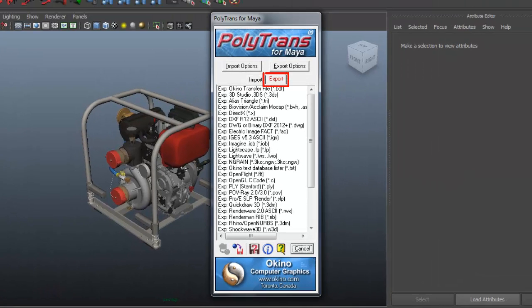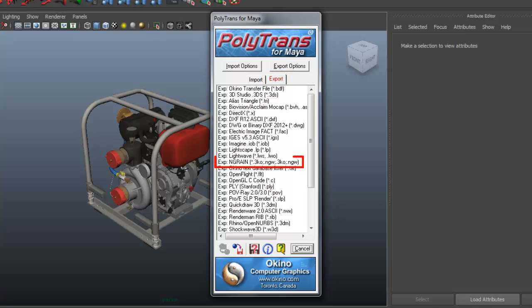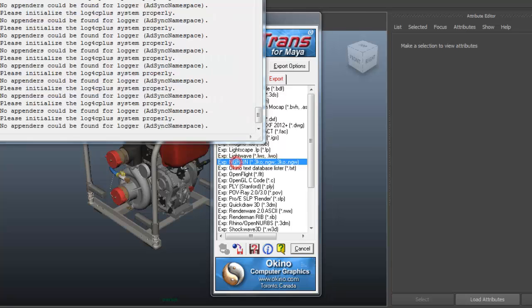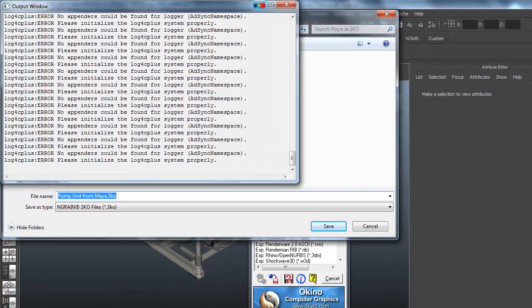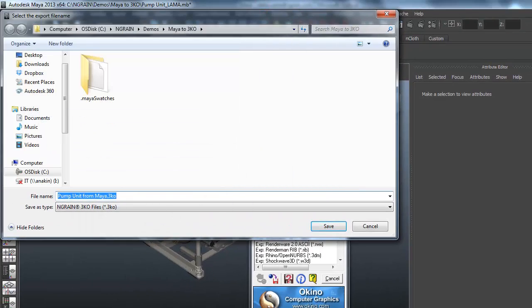I'm going to make sure that I'm in the Export tab. I'm going to scroll all the way down to Export NGRAIN 3KO to NGW. Click on that and you have an opportunity to save the file. I'll name this one Pump Unit from Maya. I'm going to hit Save.